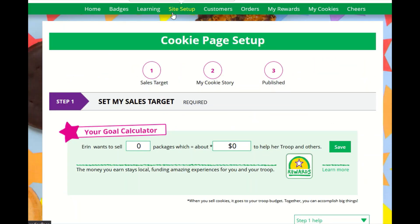The site setup page is where you set up your cookie site, and once it's set up you can come back at any time to make changes. For support on how to set it up, view the site setup tip sheet.